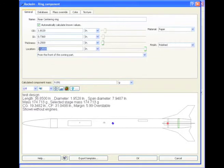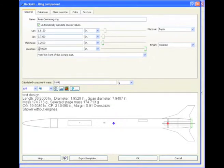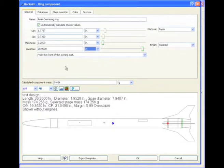And then I'm going to move its location. Let's see, I'll make it 30 inches. Too far. Let's make it 28. OK, so there's that centering ring. That's the rear centering ring.